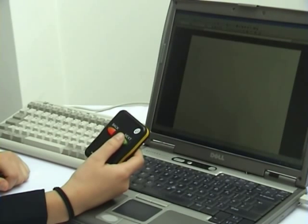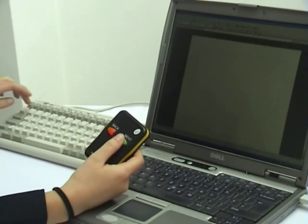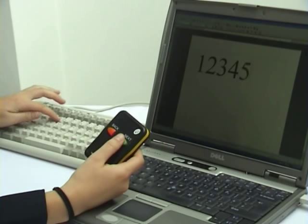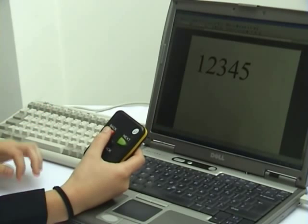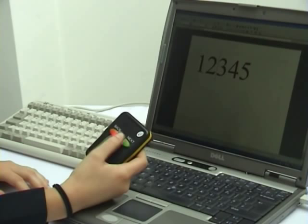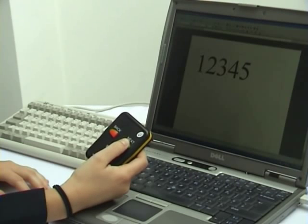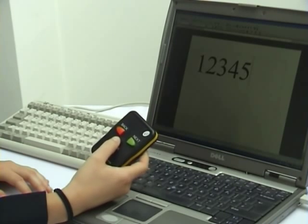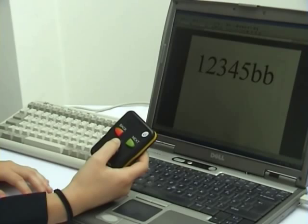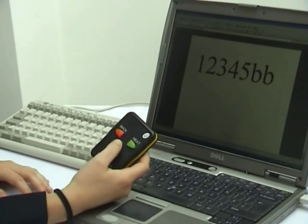Open a text document and insert some characters. Use the handset to make sure that the cursor moves with the appropriate cues. Push the black button and make sure a lowercase B appears.